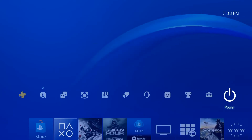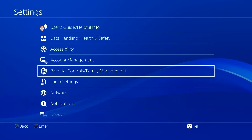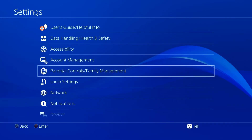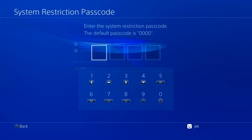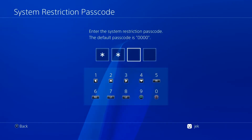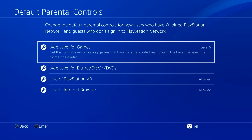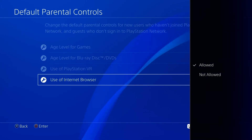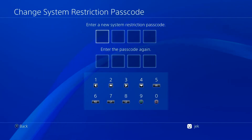Go to the PS4 home screen and select Settings. Select Parental Controls / Family Management, then select PS4 System Restriction. Enter the passcode. Because there isn't a single button to turn off all of the limits you've set, you'll have to go into the PS4 System Restrictions menu and turn them off one by one. Make sure that all of the items are set to Allow for each one.